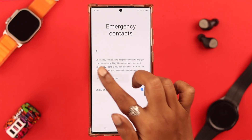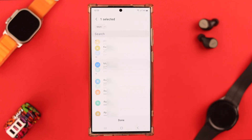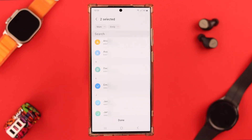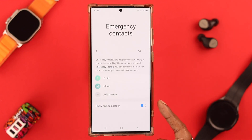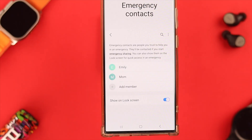If you want to add numbers, select the number by tapping on it — you can select multiple numbers — and press Done. If you want to show it on the lock screen, keep it toggled on.